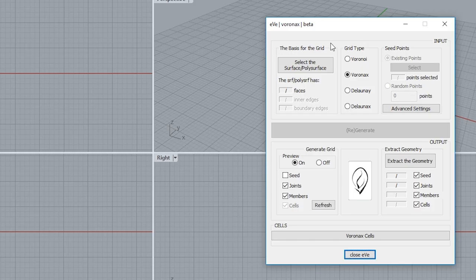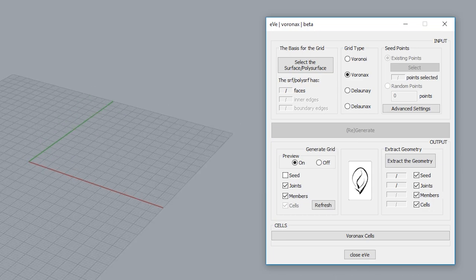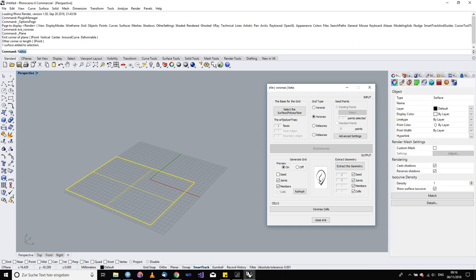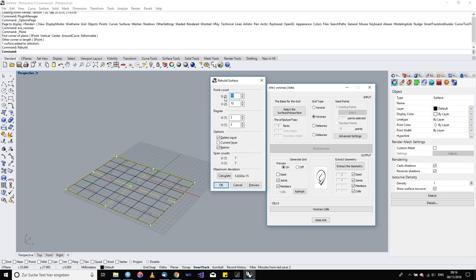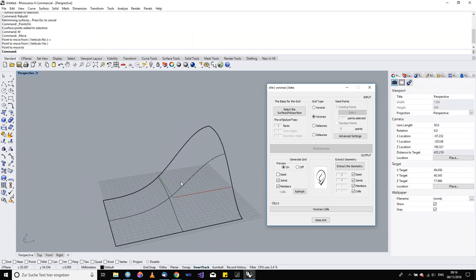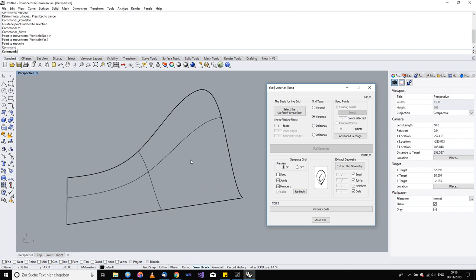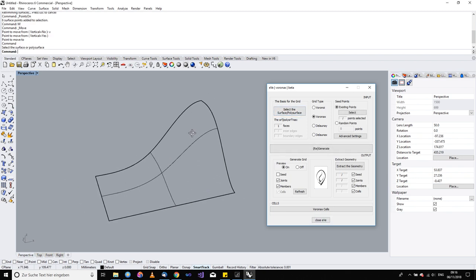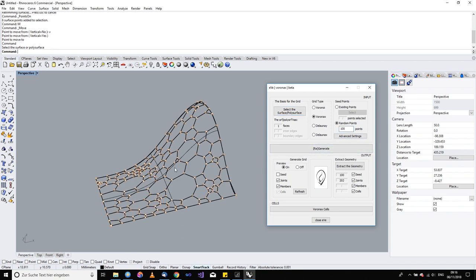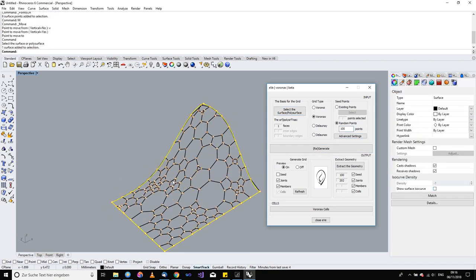You will see basically the same dialogue with a couple of new things. Let's create one simple surface, rebuild it to five by five fields, move it a little bit to make something interesting, and turn off the grid. I'll select this polysurface — I won't go into an in-depth explanation of how Voronax works since you have the old PDF from the Rhino 5 version. I'll put some random points and generate Voronax with 100 random points.